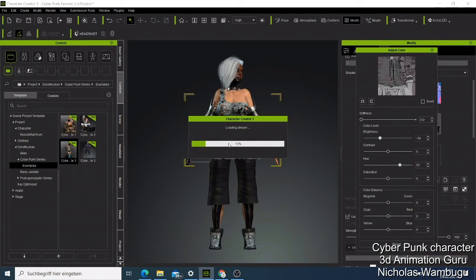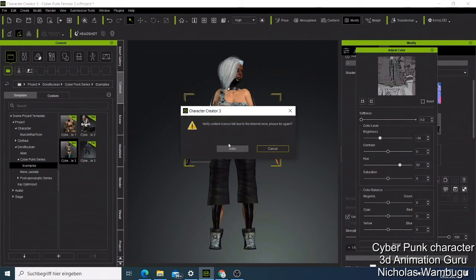That's how you make your own cyberpunk character. If you have any questions, just comment below. If you liked this video and what I showed you, hit the notification bell, also subscribe, and you'll be able to make your own cyberpunk character.